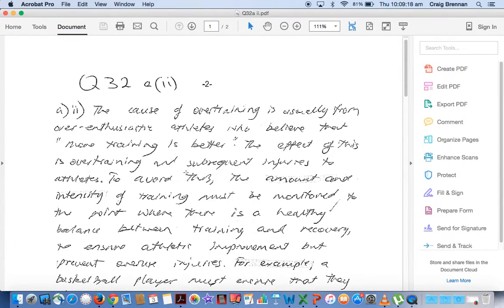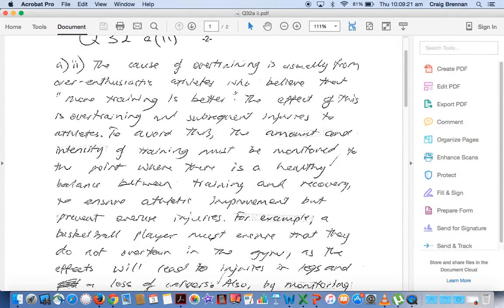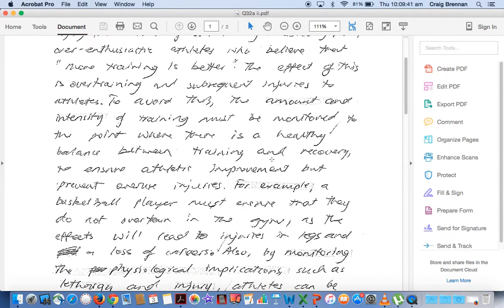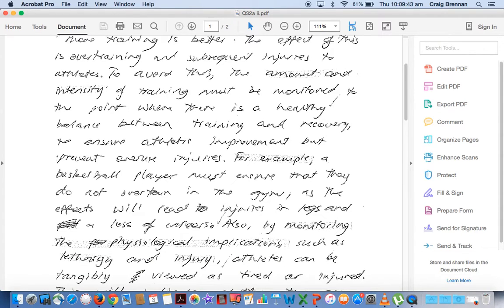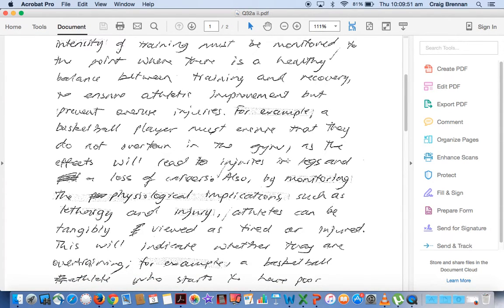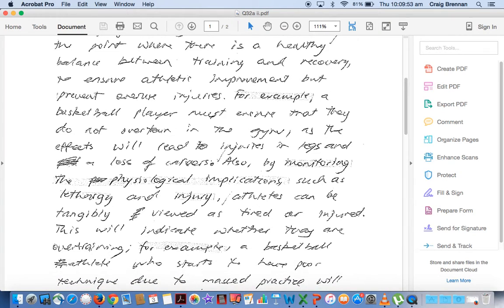We view our sample. He talks about here, and you'll notice that the amount and intensity of training has been highlighted — it looks a little bit different because of the highlighting, but he has definitely set it out correctly. The amount and intensity of training must be monitored, covering the balance between training and recovery, which allows improvements but prevents overuse injuries. He gives an example of a basketball player that must ensure they do not overtrain in the gym, as this will lead to injuries in the legs and possible loss of career.